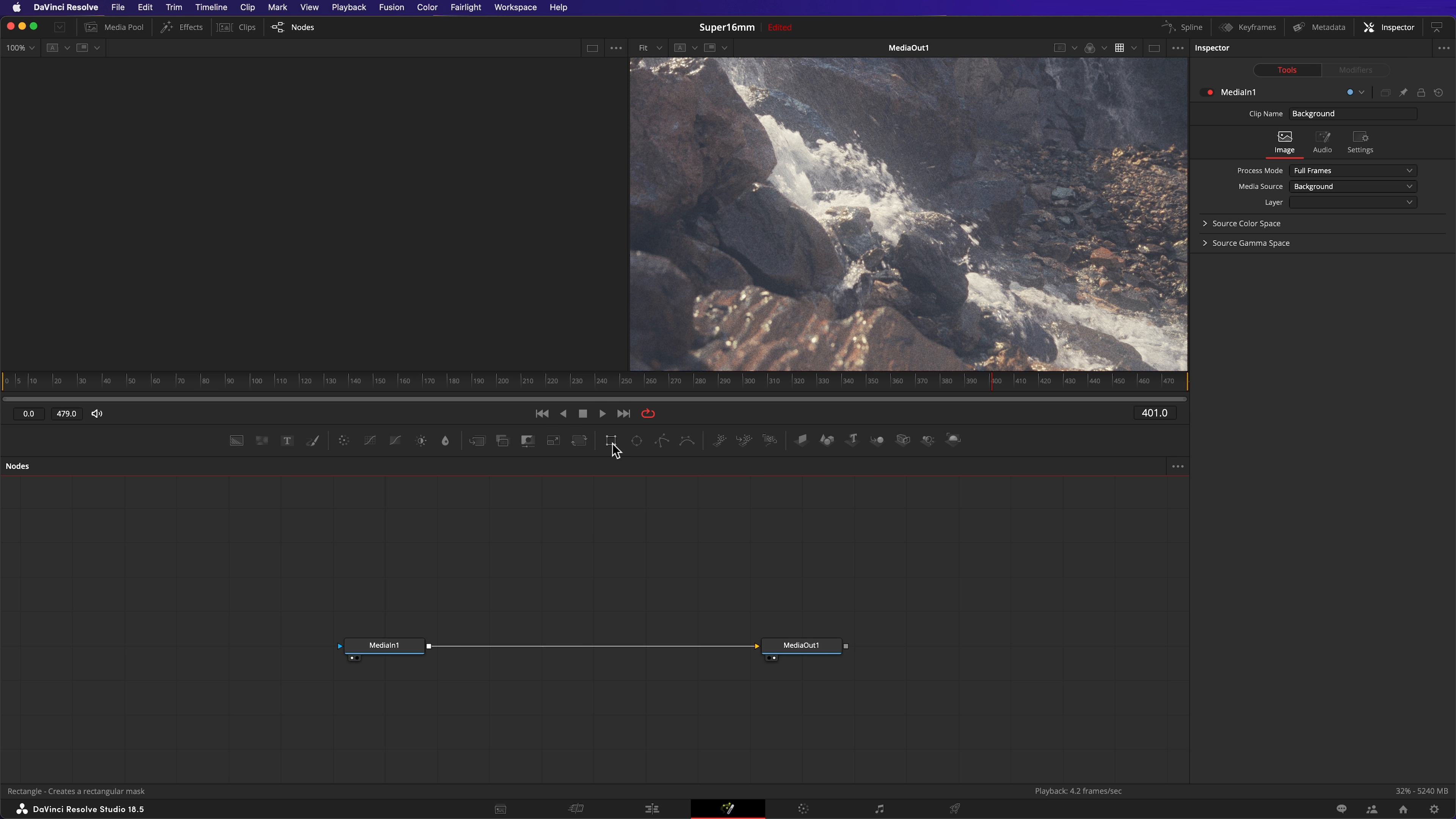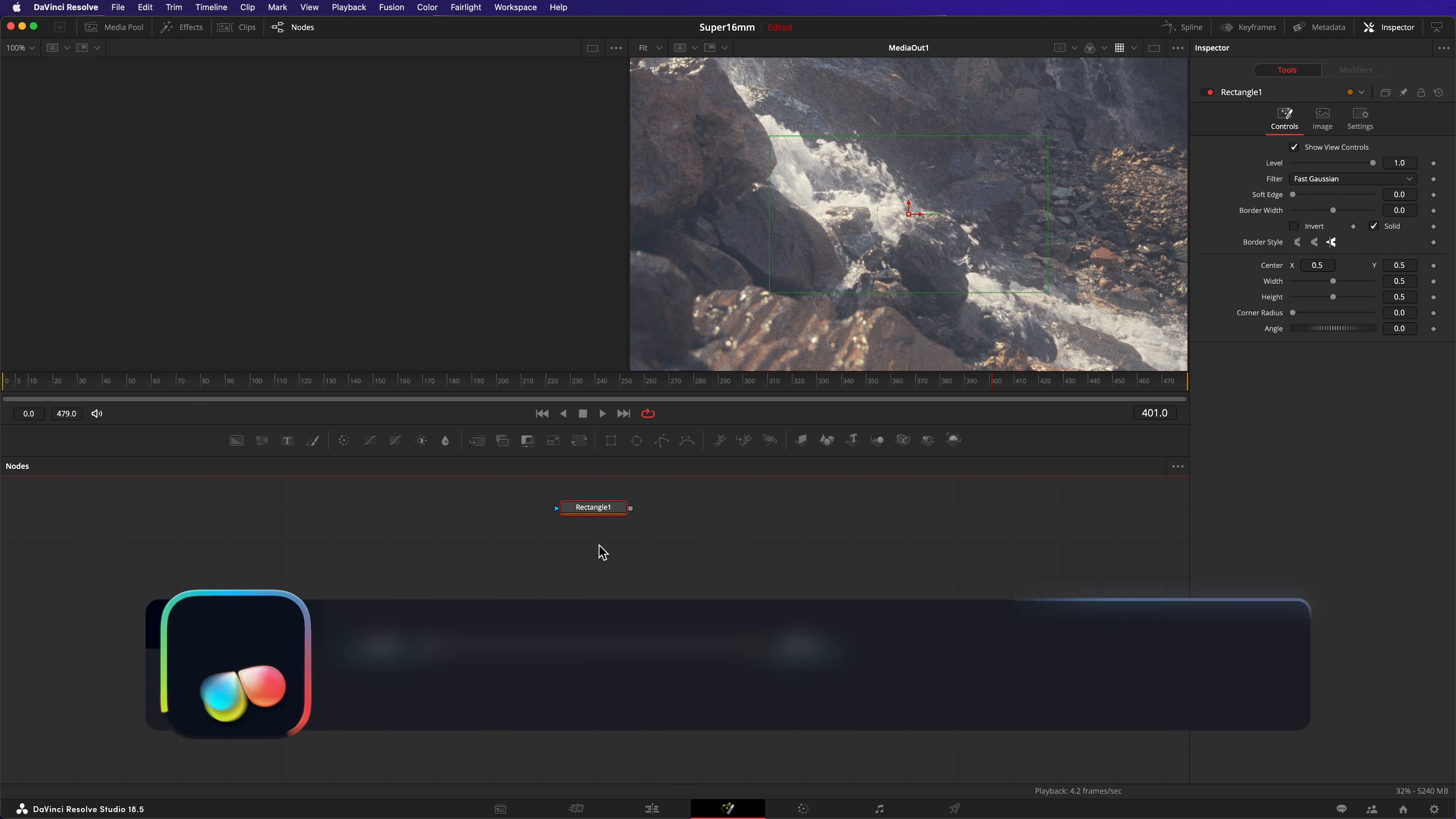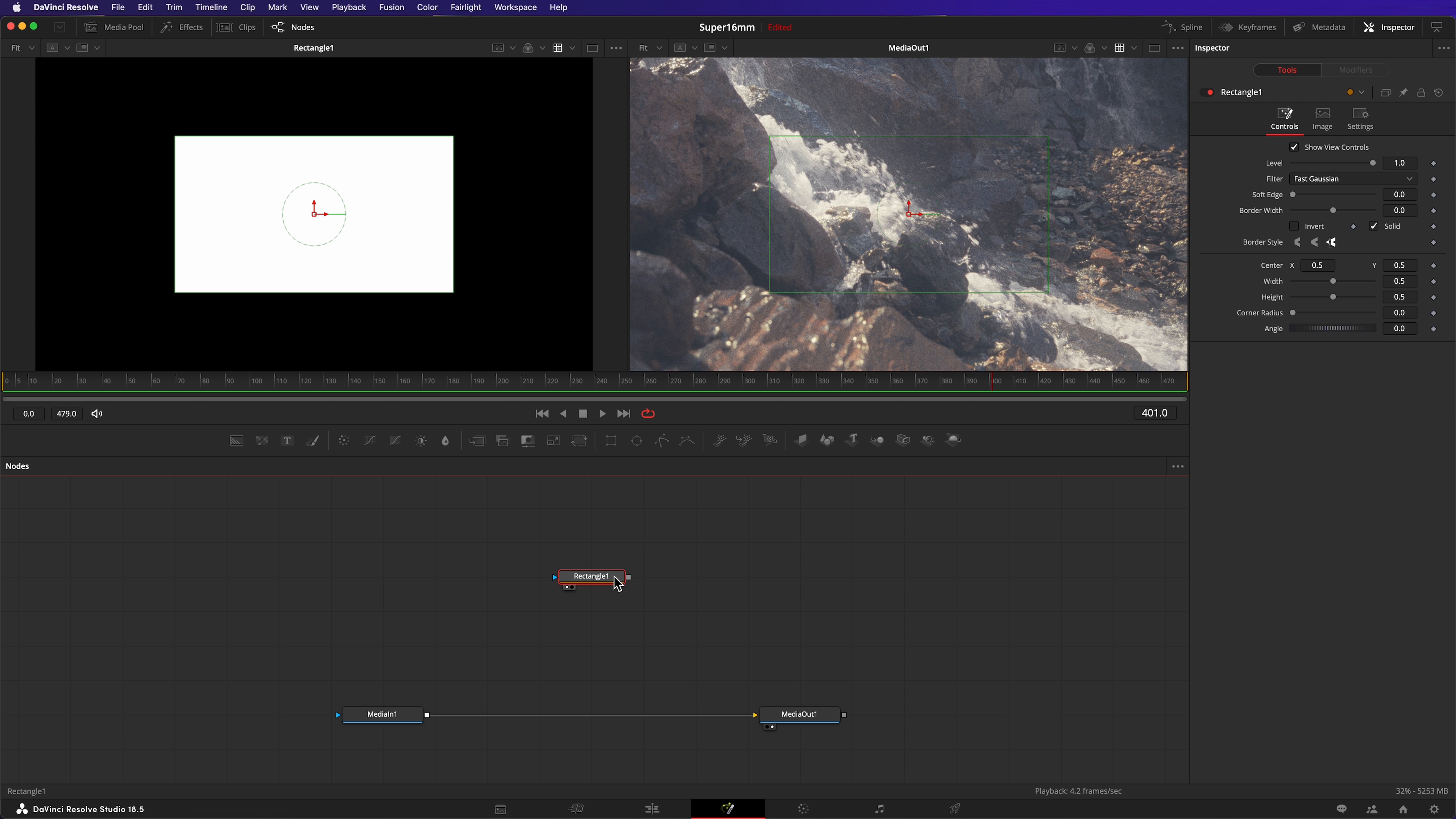I'll start by creating the camera gate. The rectangle tool is perfect for this. Once inserted, hit 1 to load it in the left-hand viewer. I want to leave a little room around the edges, just like you see in an overscan. 0.9 works great for the height.